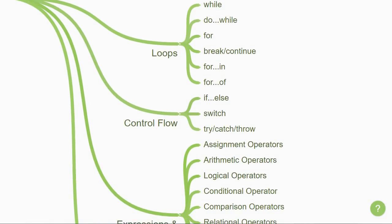The next topic is about control flow, which again is nothing new. You have if-else, switch, and the try-catch-throw statements for error handling.